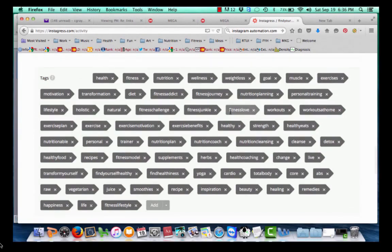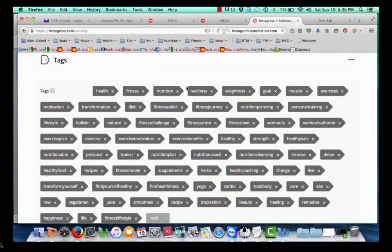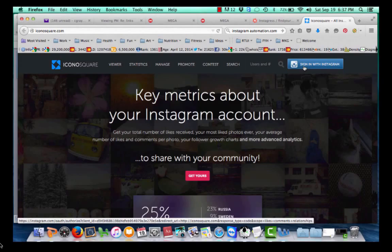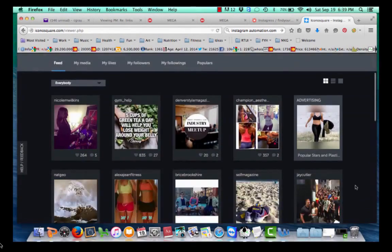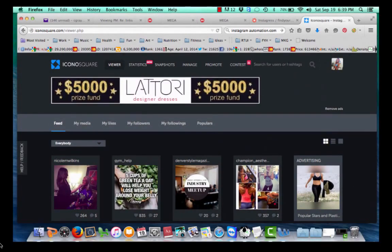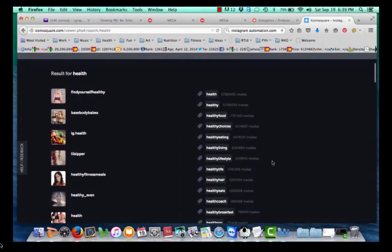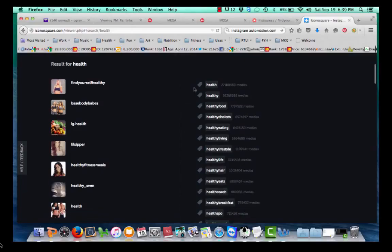One key thing with Instagram is hashtags — like the tags we just entered, which are what people are searching through Instagram. A way to find out what hashtags work best for your niche is going to a site called Iconosquare. On Iconosquare, you sign in with your Instagram account. We want to find out what the top hashtags are and what keywords people are searching. For example, I typed in 'health' to see what keywords people are using. It gives you the number of people hashtagging each term and puts them in order, so you can see 'health' is the number one hashtag, 'healthy' is next, 'healthy food' is third, and 'healthy choices' is fourth.